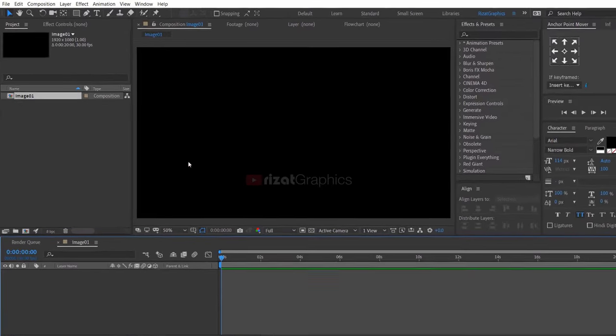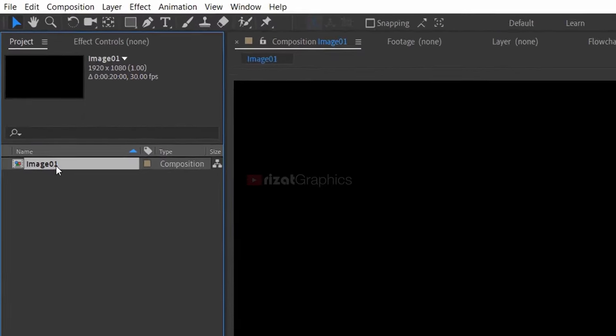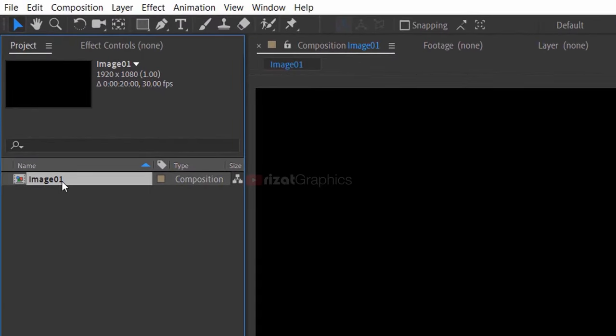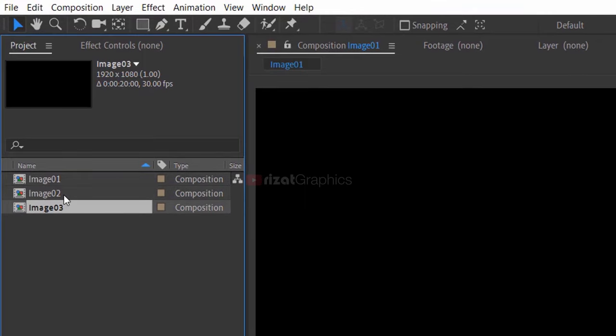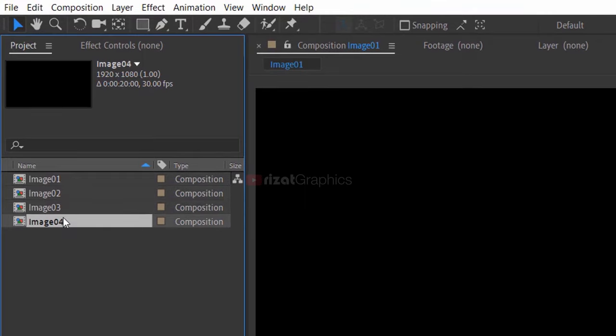Select the image composition and press Ctrl plus D to make it duplicate 10 times.